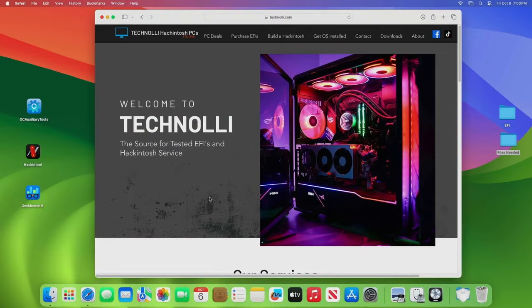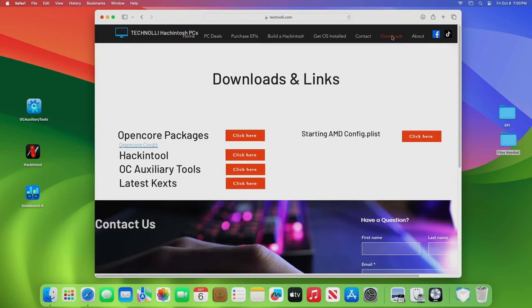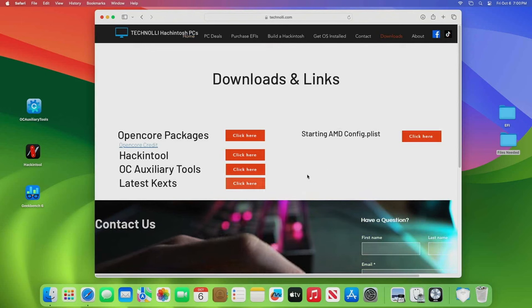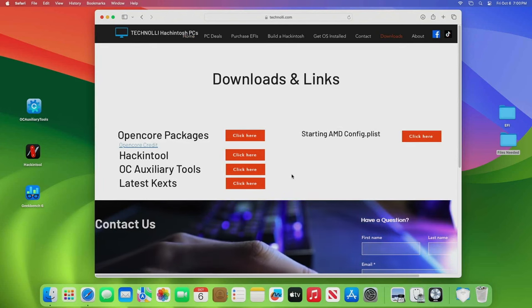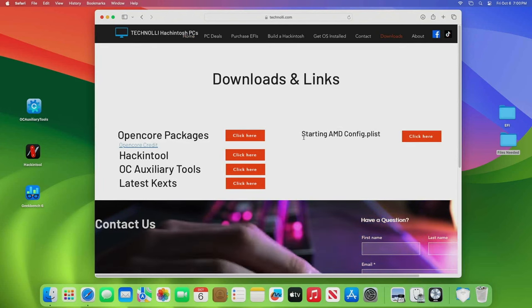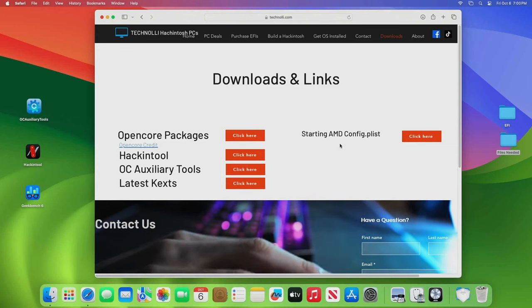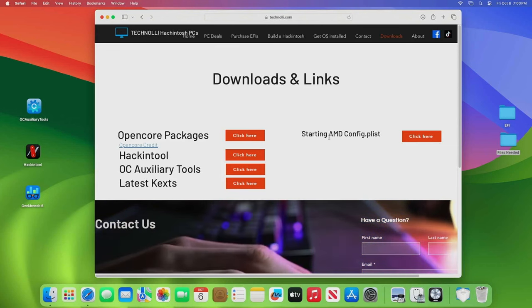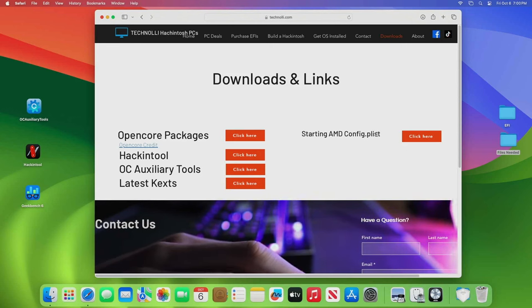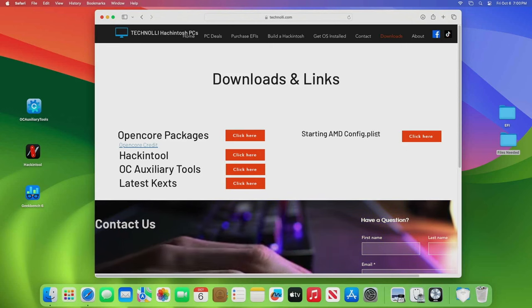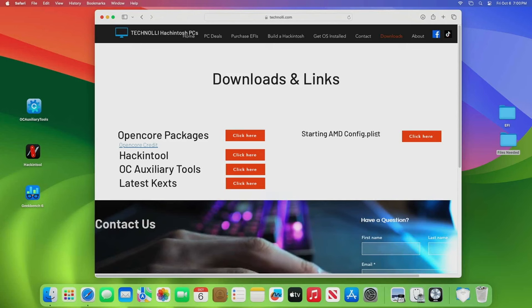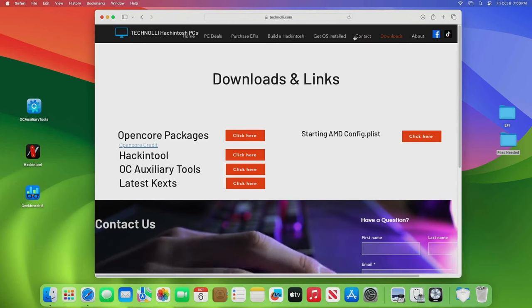Welcome back to the channel. We have added something new here to the web page since last video. We've got a downloads page, so you can grab stuff real quick.